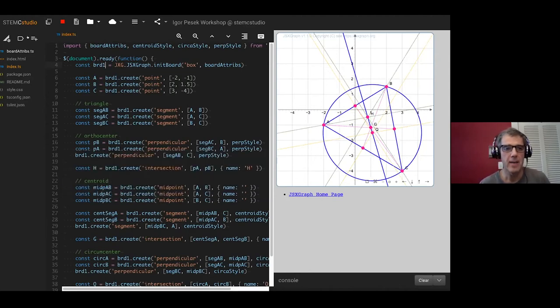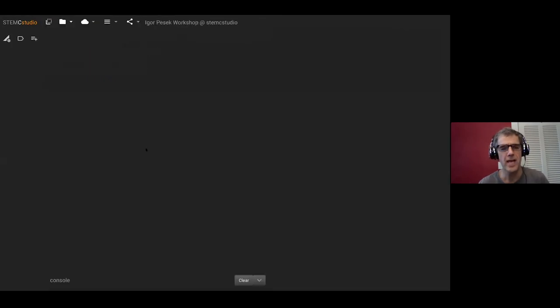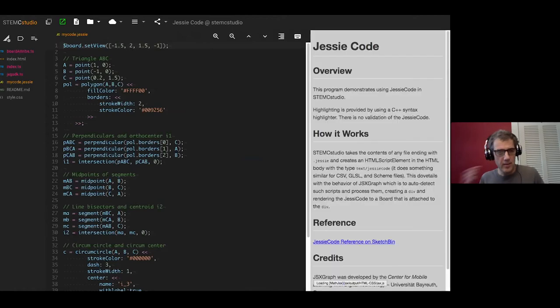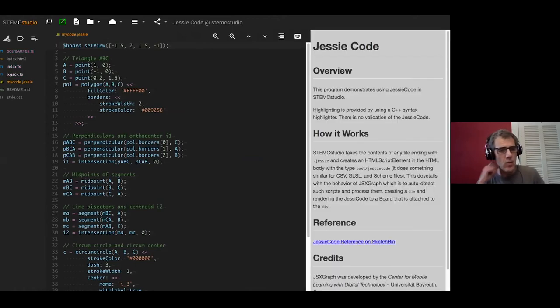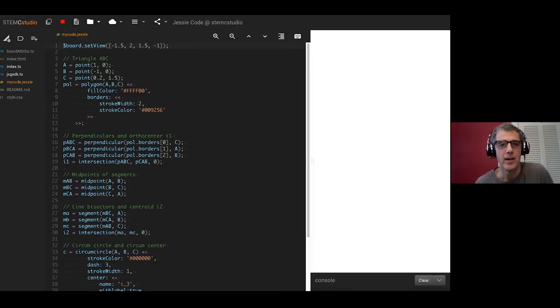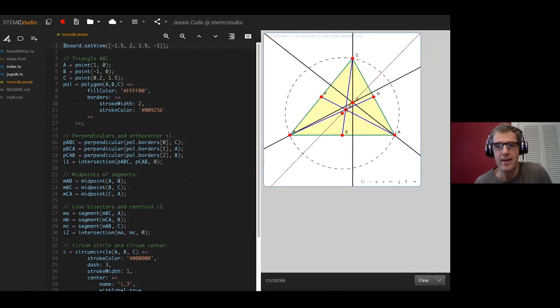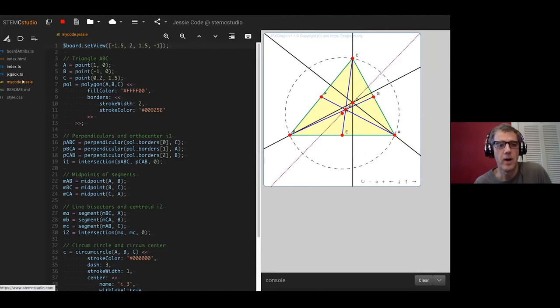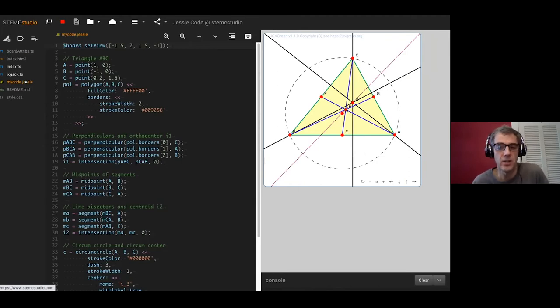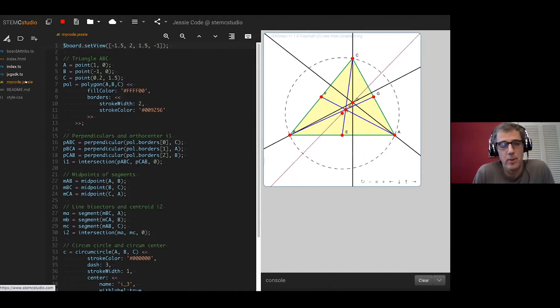So what I hope is that this environment can make development for people who are using things like JSFiddle and so forth much more pleasurable. Let's come out of this one. Jesse Code came up yesterday and so I thought it would be fun just to see if I can run some Jesse Code in STEMC Studio and it was actually remarkably easy to do. I'm going to run it right now and there is the Jesse Code in this file.